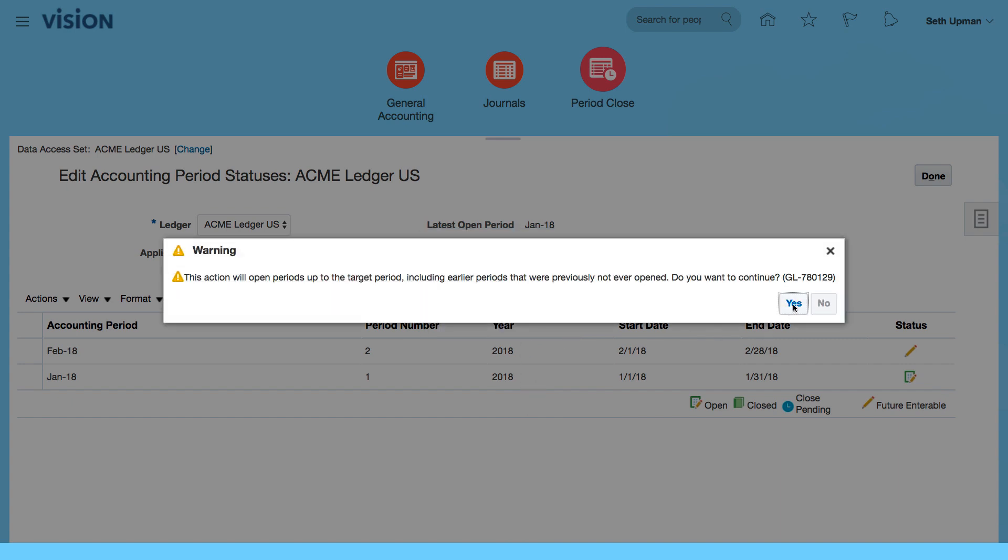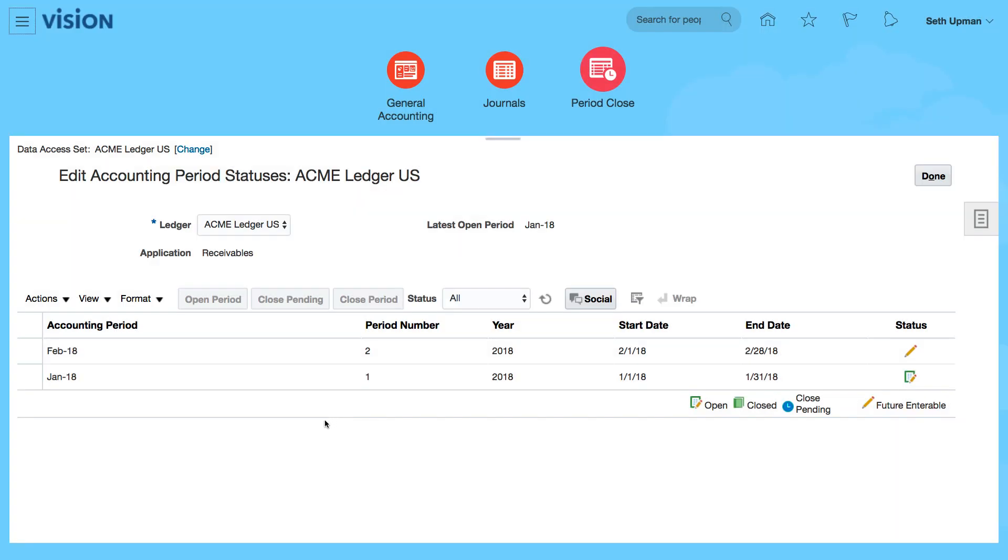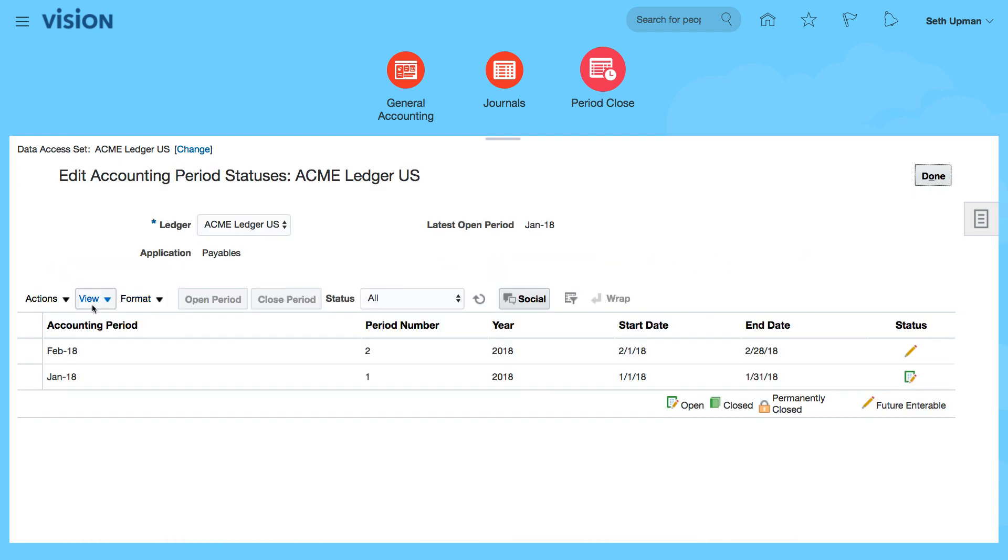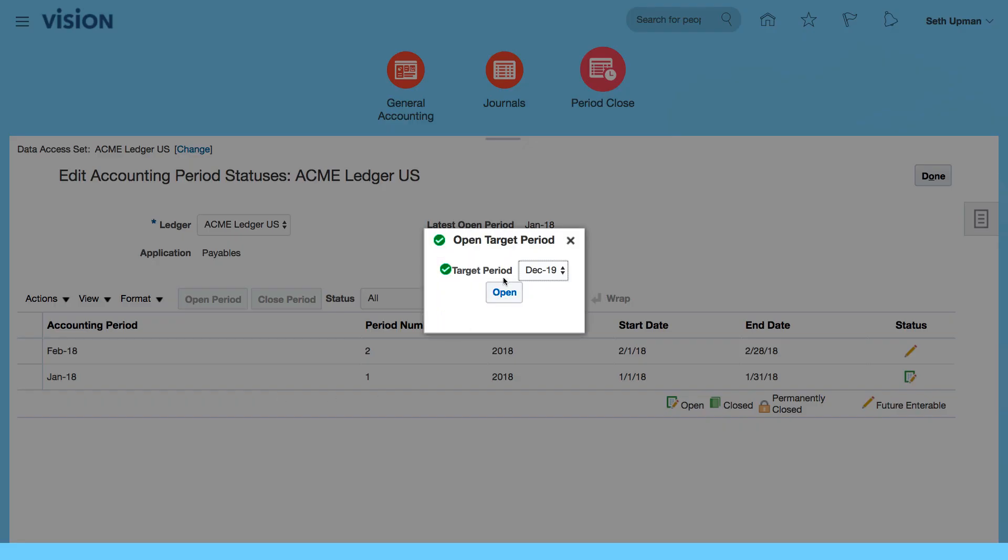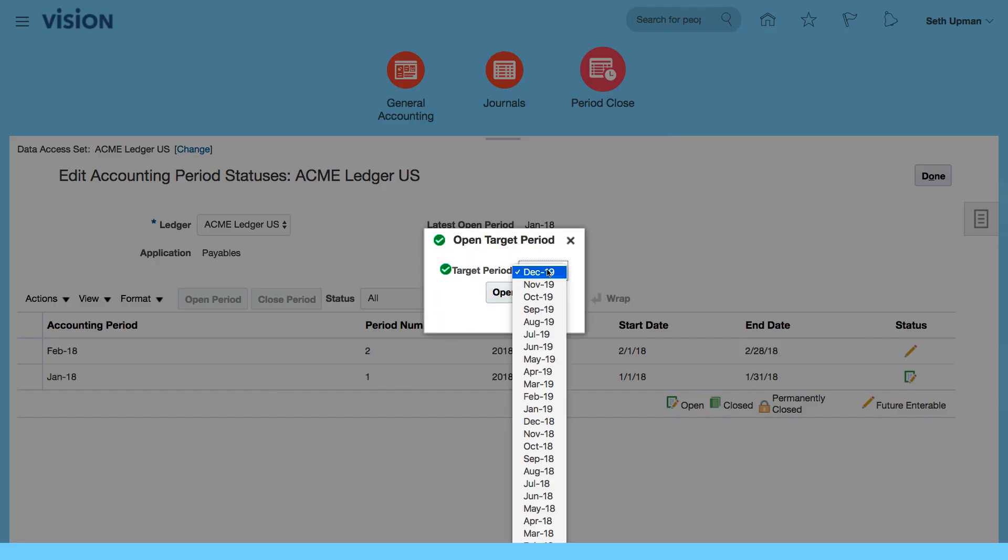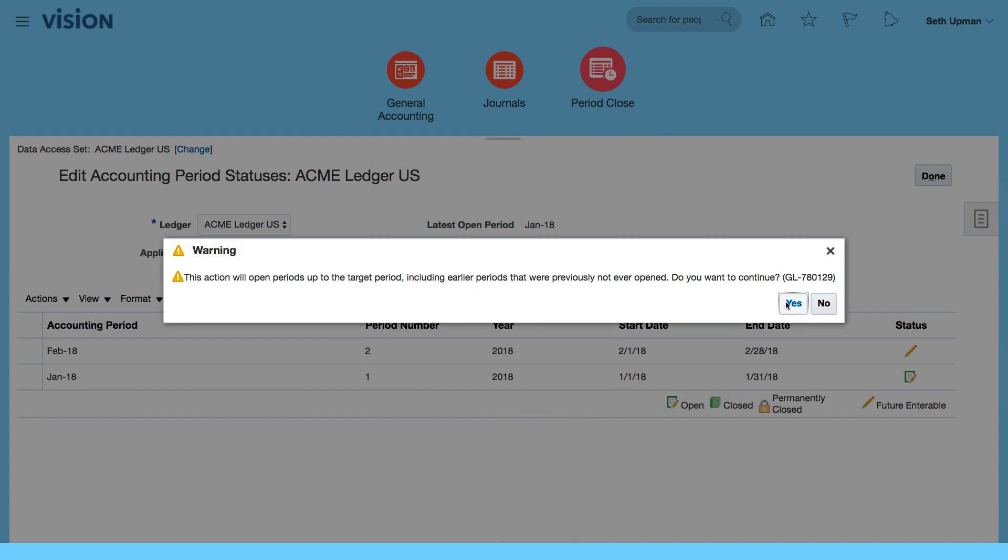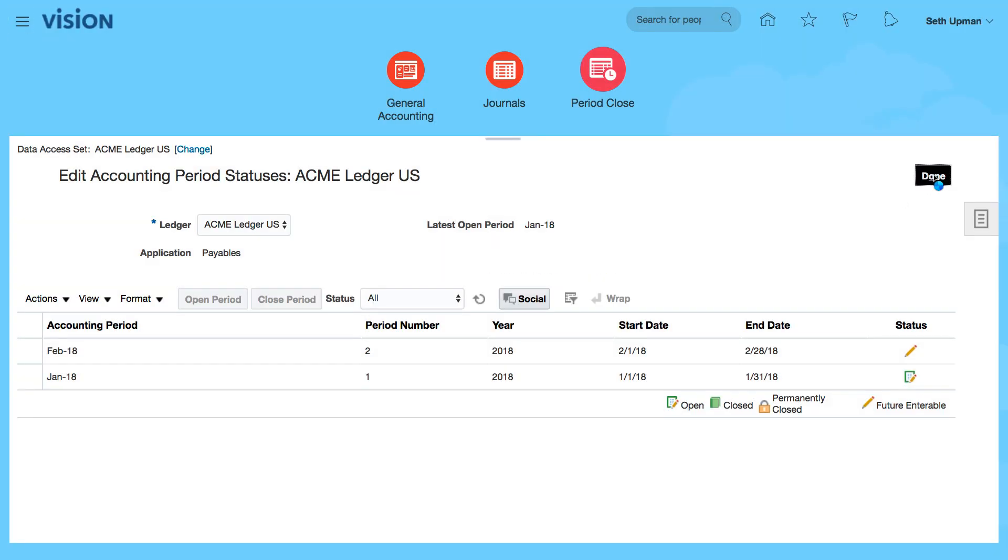or click on open, and that's going to open all the periods up to July 2018. Click on done. We're going to do the same for payables, and open target period. I'm going to select the period, which is July 18th. Click on open. Yes, and done.